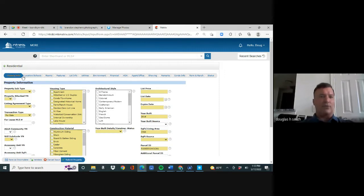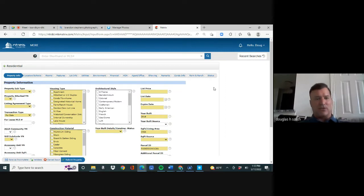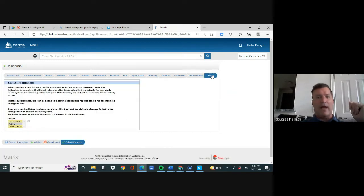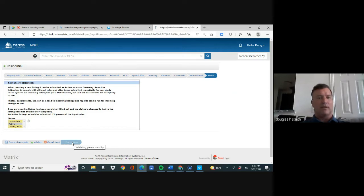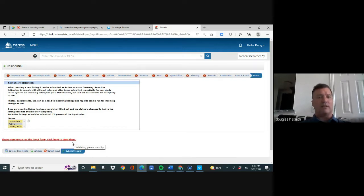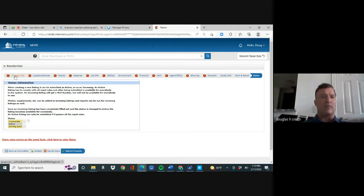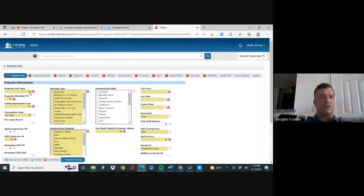I've got to go through every one of these tabs and get to Status. What I like to do is go to Status right now, click Active — it's already there — then hit Submit Property. It tells you everything you need to do. I go left to right like everything I do, and I start with Property Info.